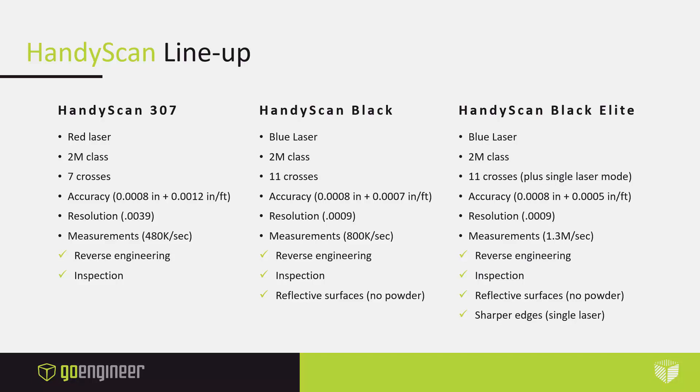All three scanners are very accurate. However, the Black Elite is at an impressive 5 tenths per running foot in X, Y, or Z. The high accuracy and resolution of these scanners make them perfect for reverse engineering or inspection. However, because of the blue lasers, the Black and the Black Elite can pick up reflective surfaces without any powder, which makes it a huge plus for 3D scanning.